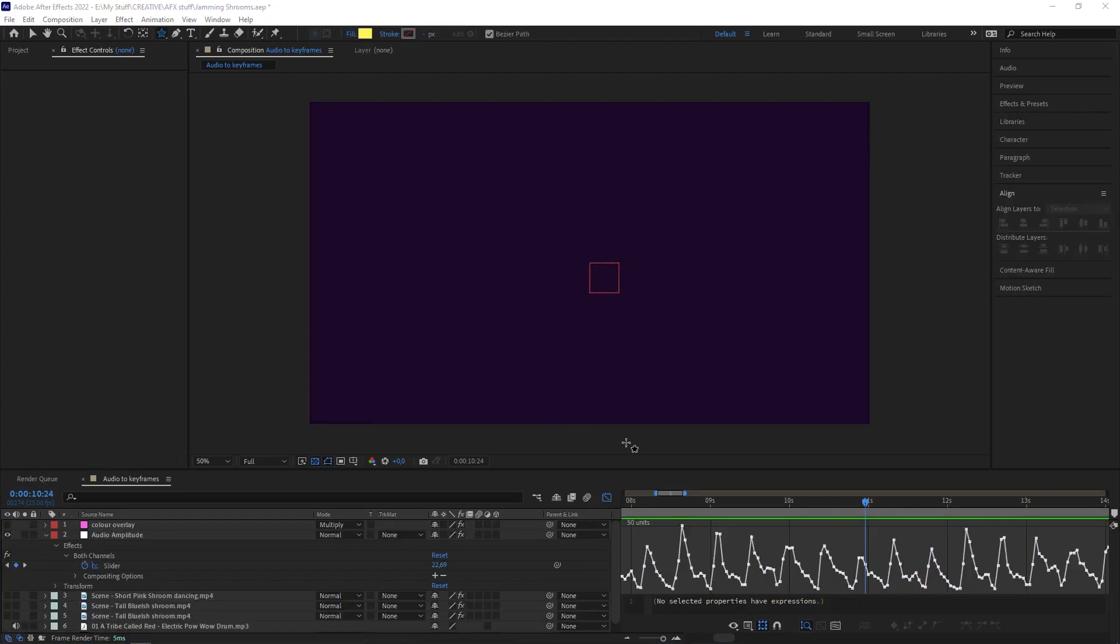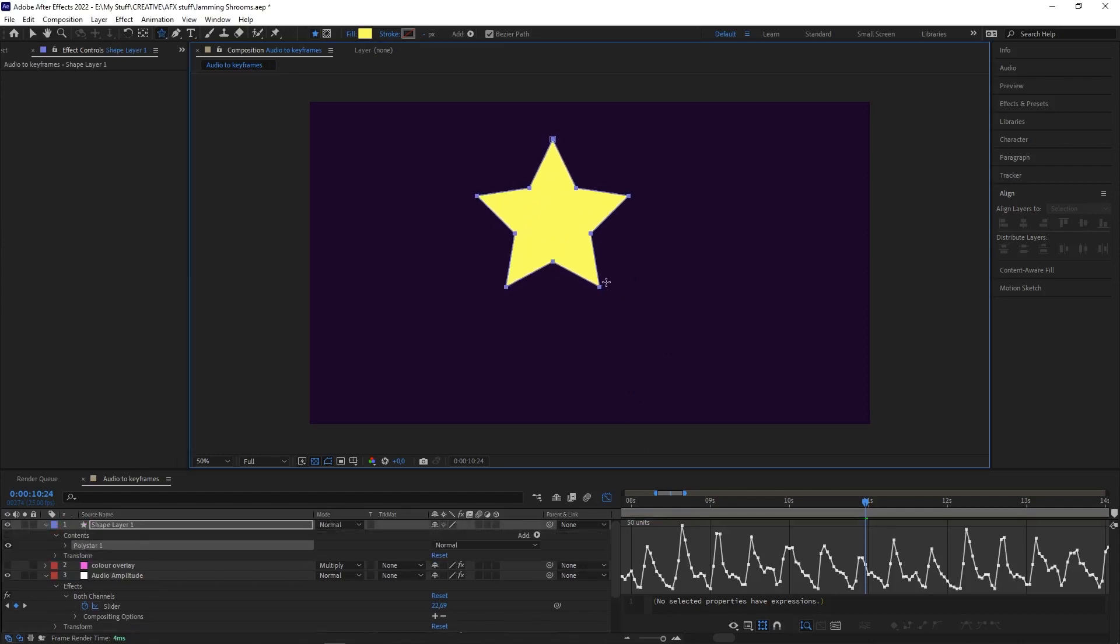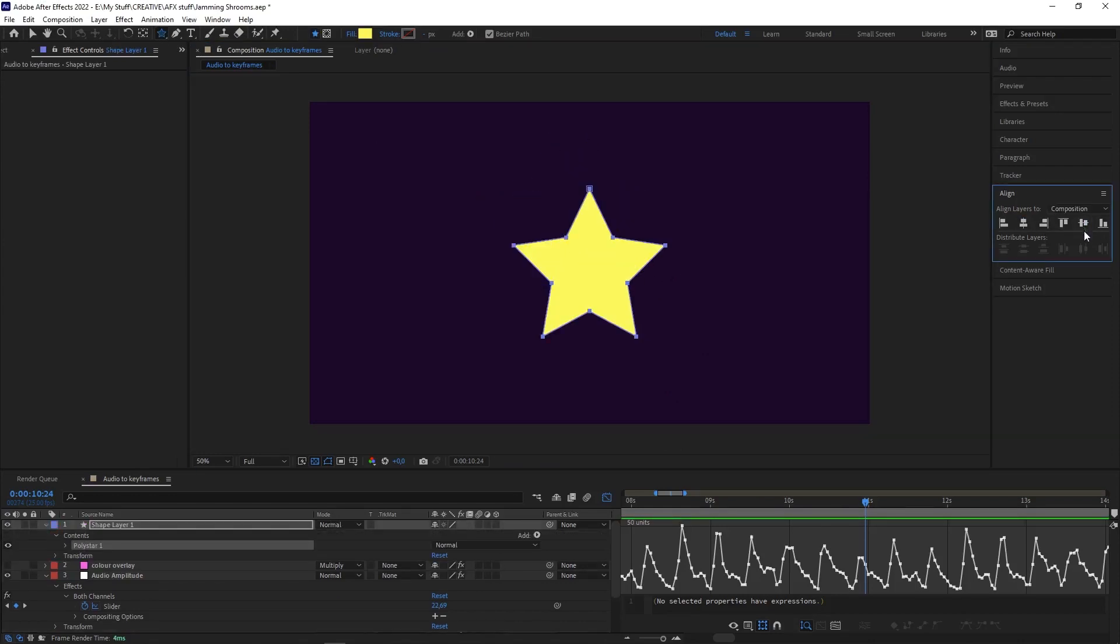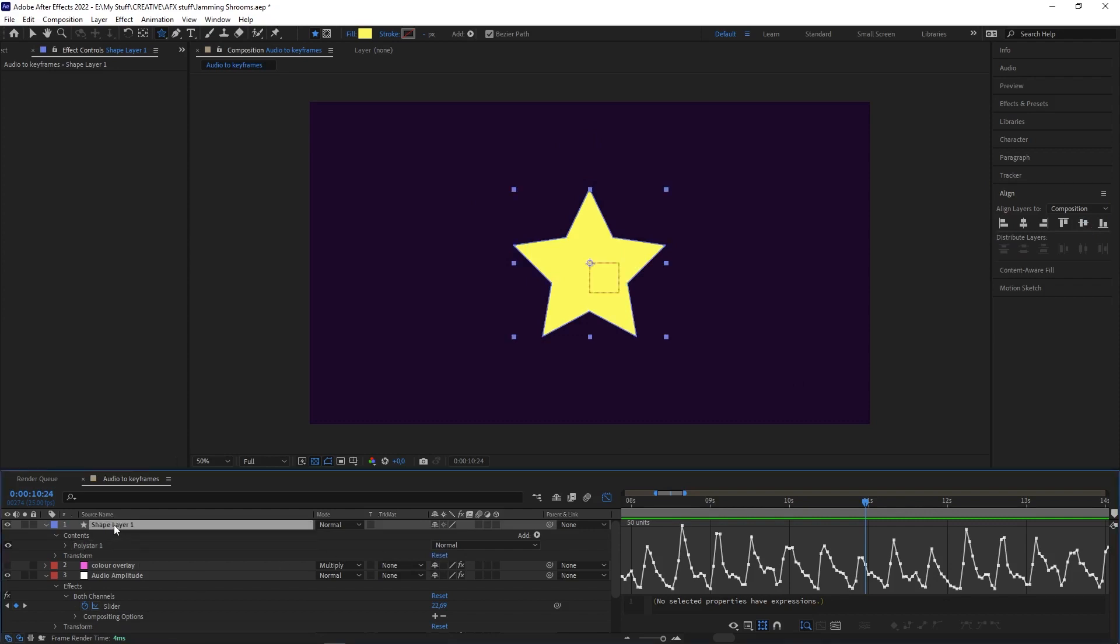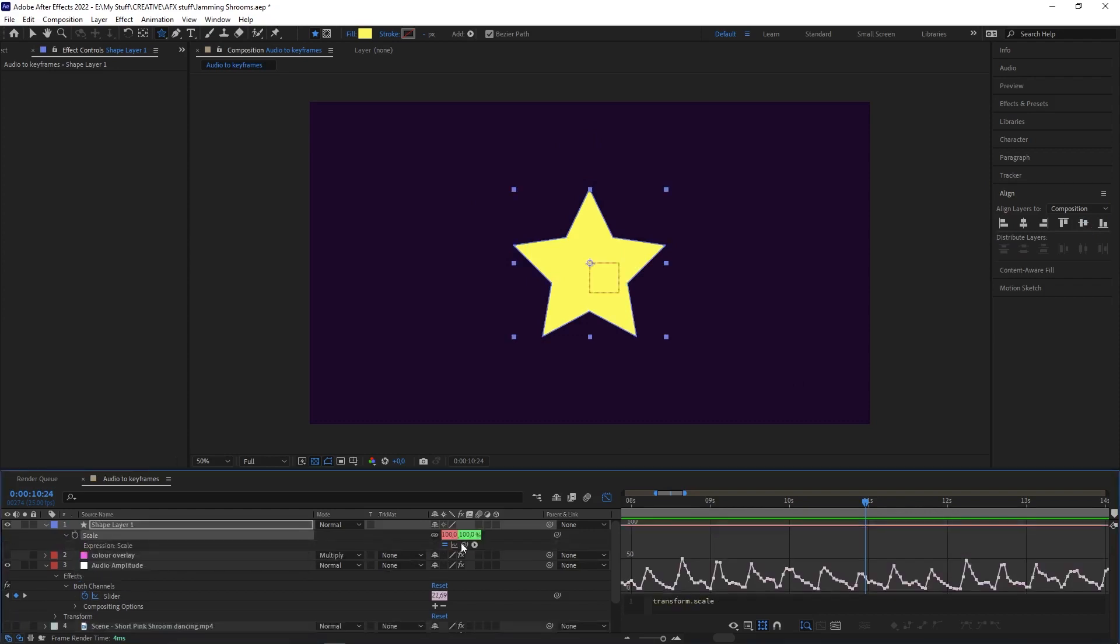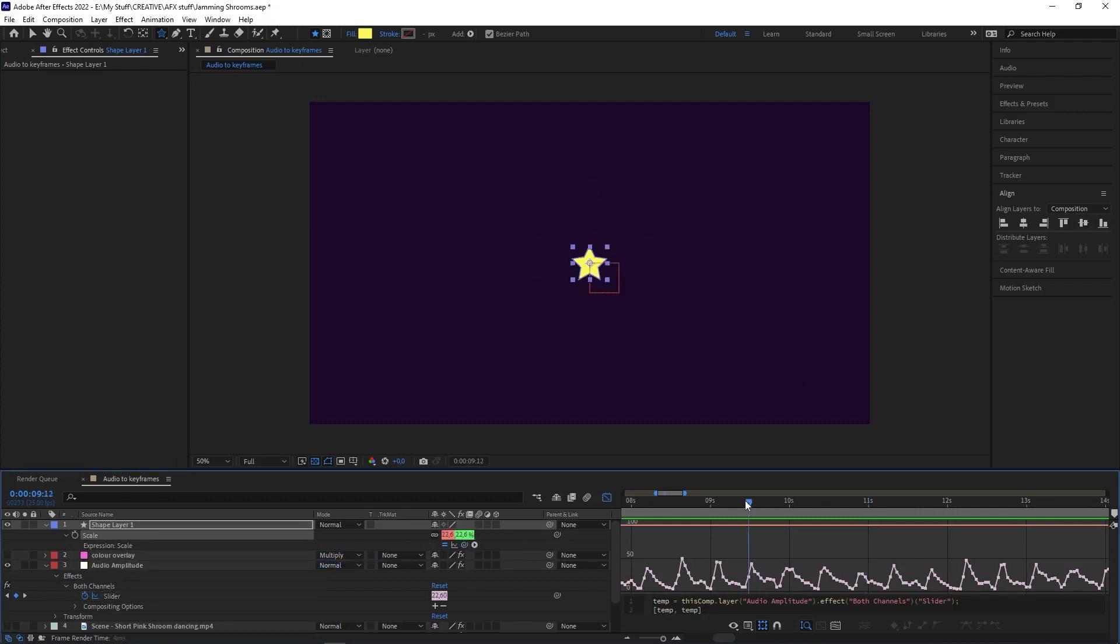Obviously it works with other things. Like if you need something to scale up and down according to the beat, I'll just create a shape, then press S to bring up the Scale property. I'll click on the stopwatch next to it and pickwhip that to the Audio Amplitude slider. And there you go—it scales to the beat of the audio without you having to do it manually.